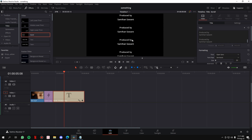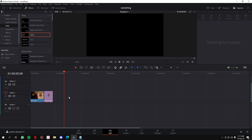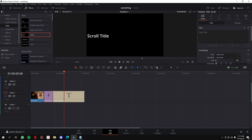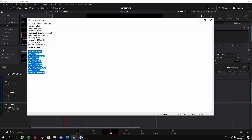What we need to do instead is put the position on the left and names on the right with a gap in between, just like I showed you at the start of the video. So let's create that — let's start fresh. I'm going to delete this and bring in another Scroll Title.